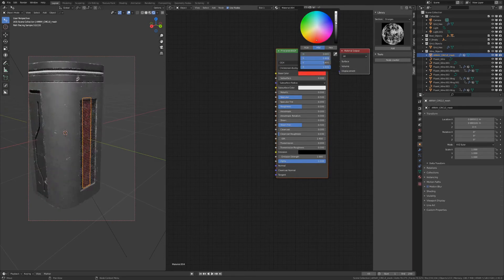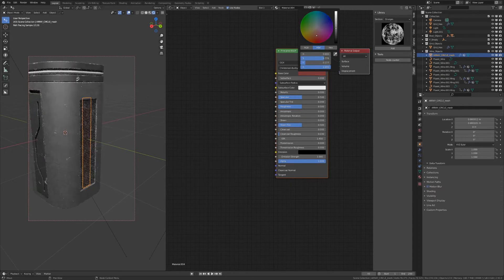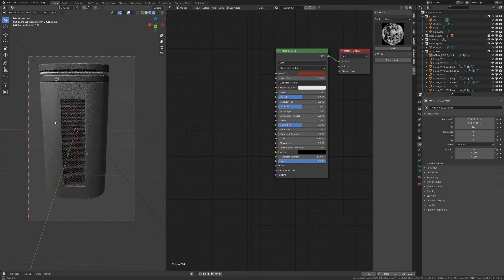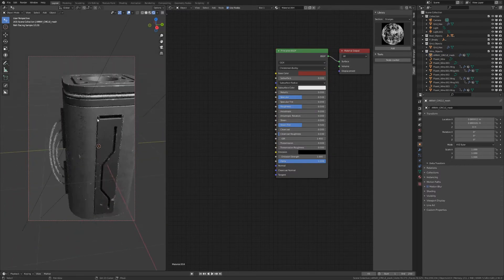For the wires behind the grid I'm just going to make a simple color since we're not going to see them — just make them red, and that will be enough.